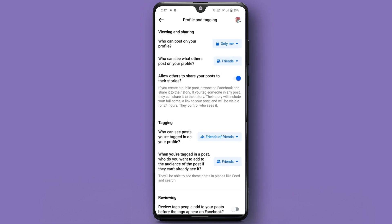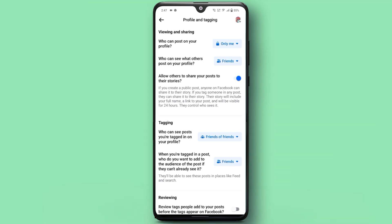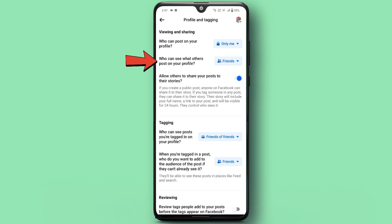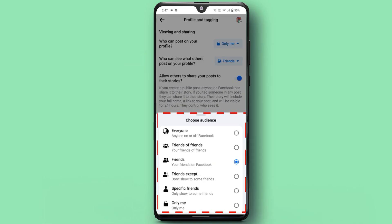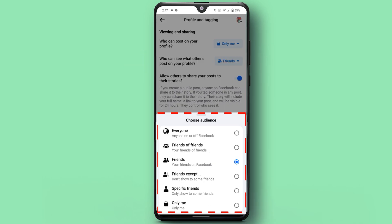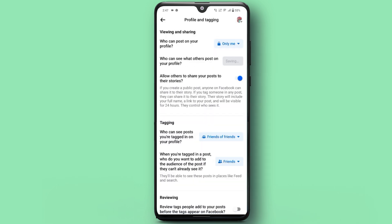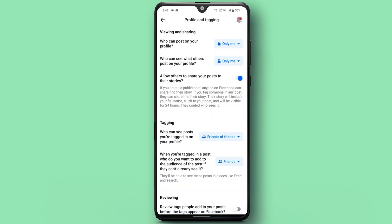Next, let's control who can see what others post on your timeline. Under Profile and Tagging, tap on who can see what others post on your profile. Here you can choose options like Friends, Friends Except, Specific Friends, or Only Me. Select the audience that you're comfortable with.